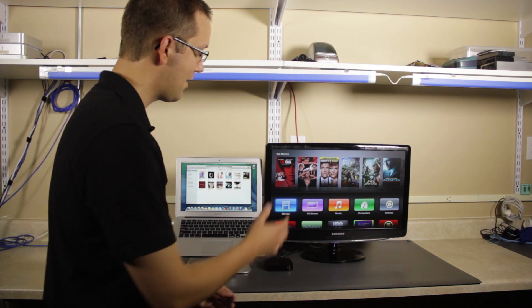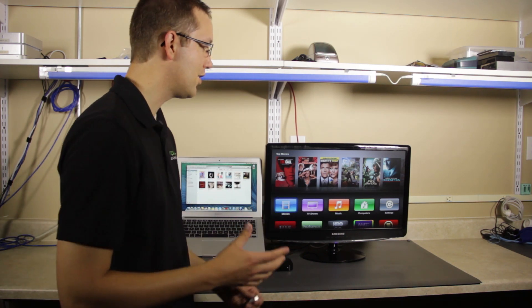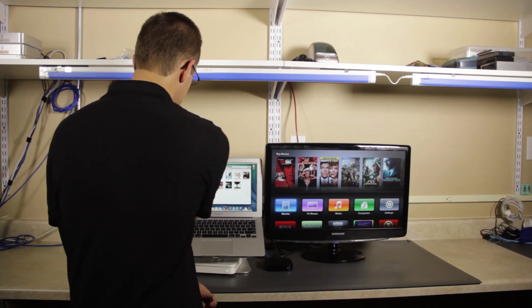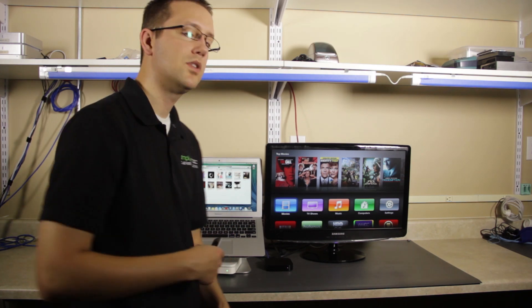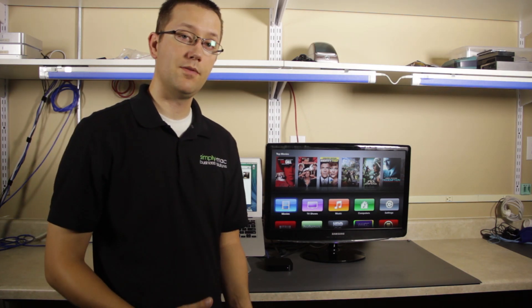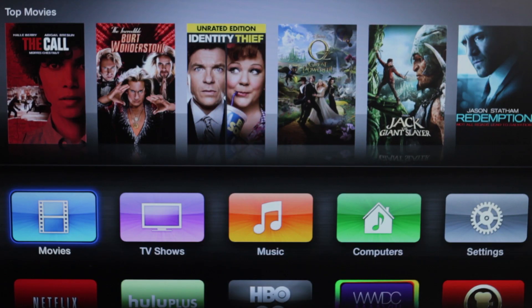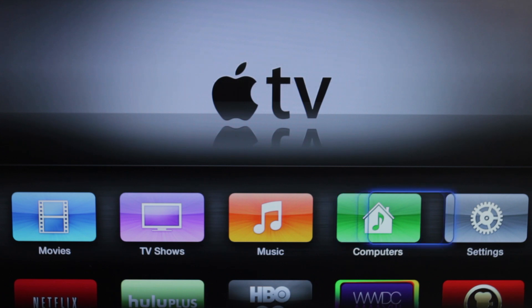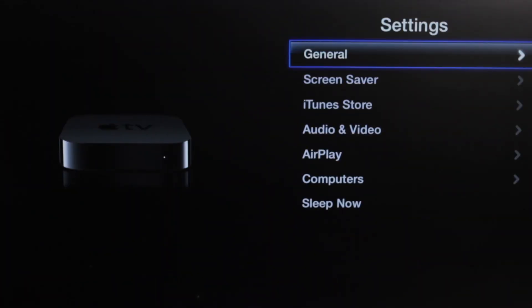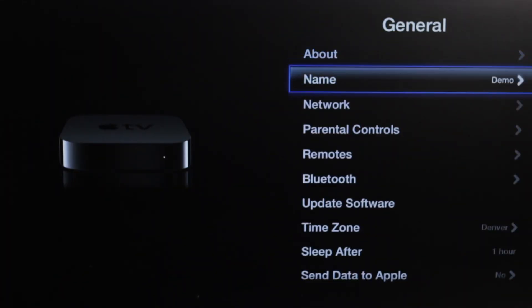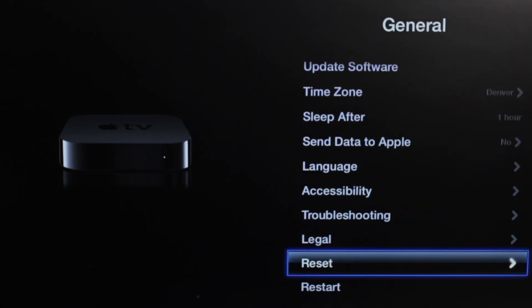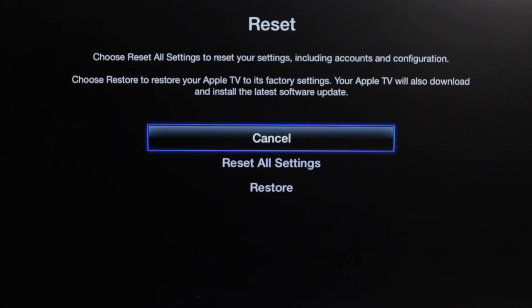We have our Apple TV here. Typically what we would do if we need to restore our Apple TV to factory settings is come over here to settings, then general, and then come all the way down to the bottom until we get to reset.